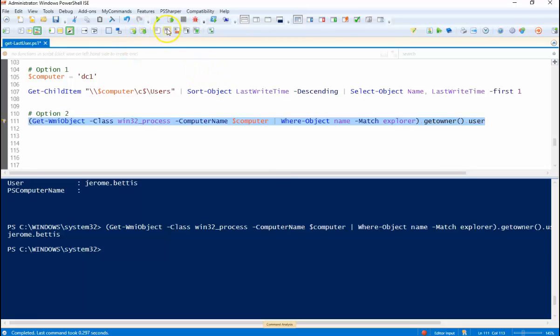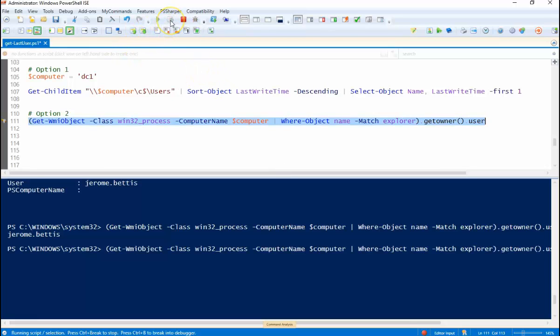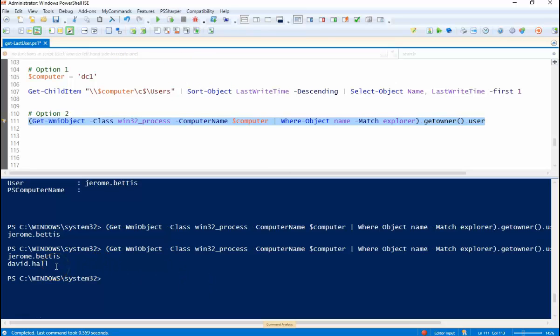So let's run this again. And you'll see it'll give you both users because both users have an explorer process open owned by that particular username. So if you allow switch user in your environment maybe the second option is not the best to use. It will probably still get you in the right direction but maybe the first one is a little better for you.